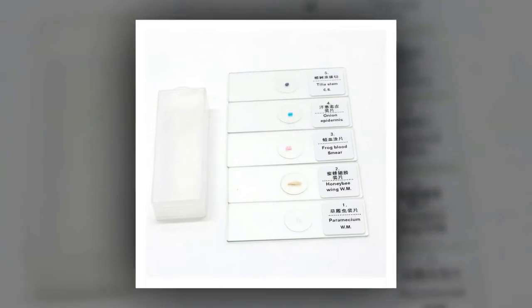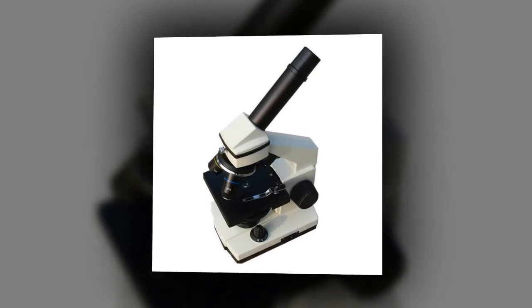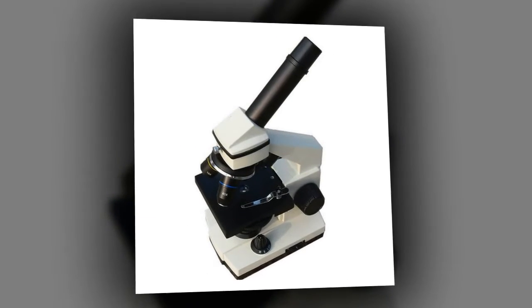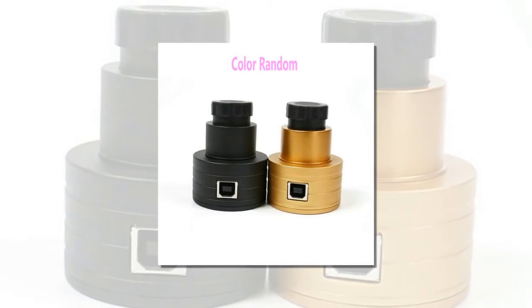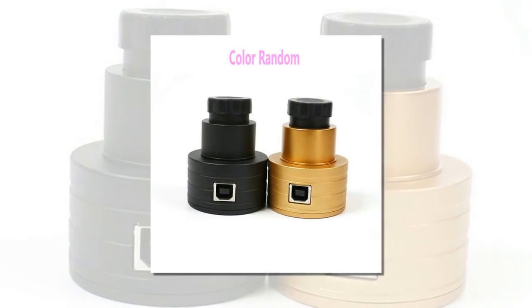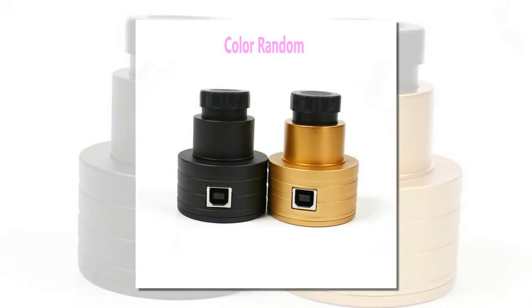It is also suitable for biological education and research at home. Eyepieces: WF10X and WF16X with wide field of view.